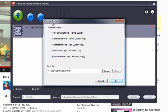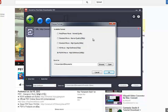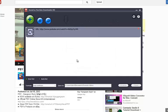Here, you can choose format such as normal quality, high quality, or high definition. Snowforce YouTube Downloader HD can download videos to iPod, iPhone, and iPad. Here, I select iPhone movie, normal quality. Click OK.